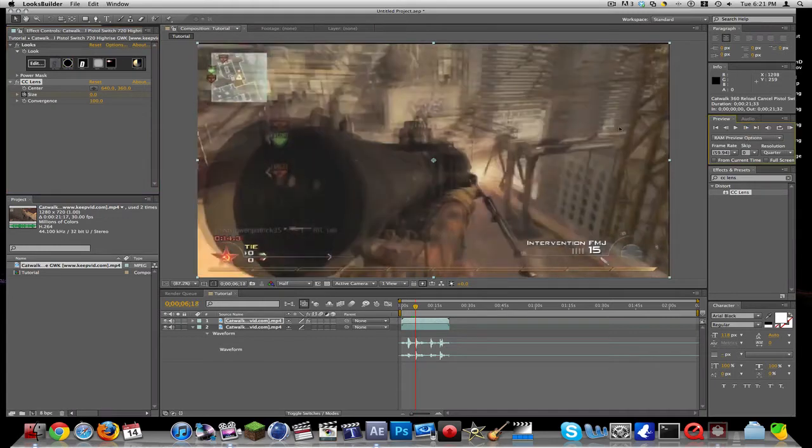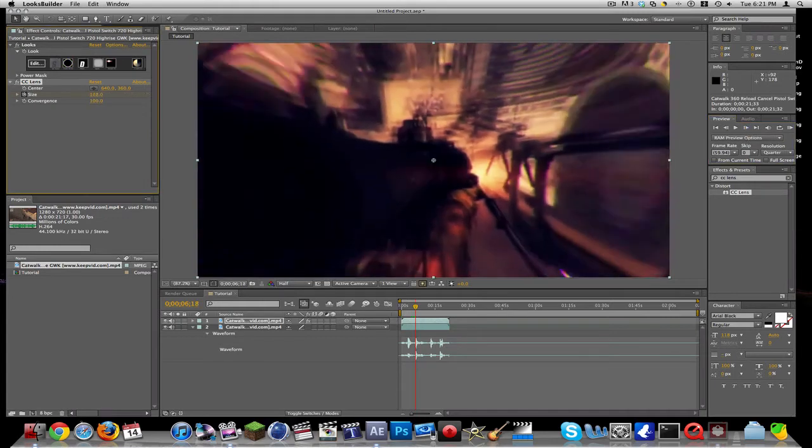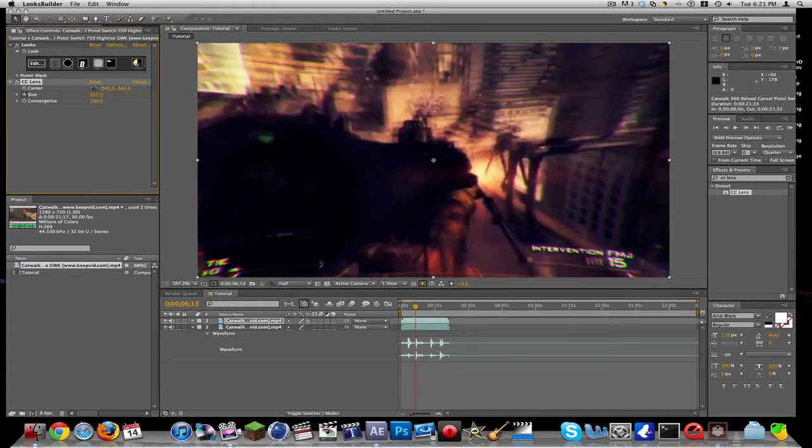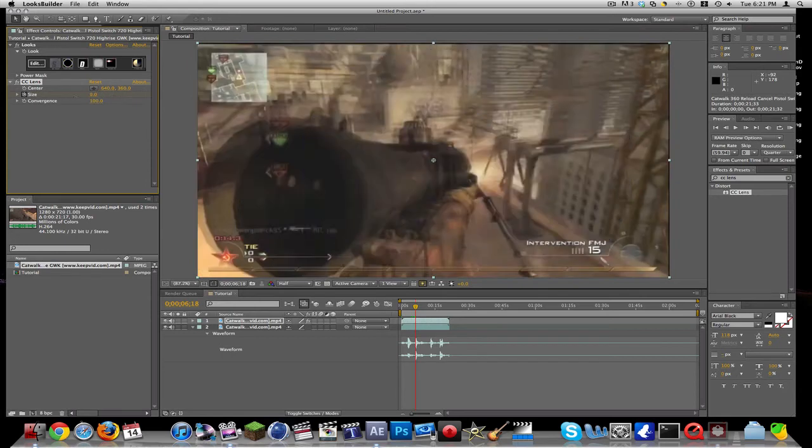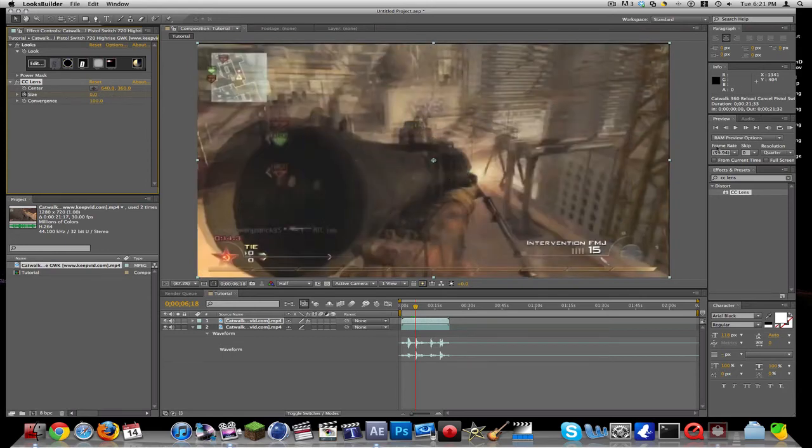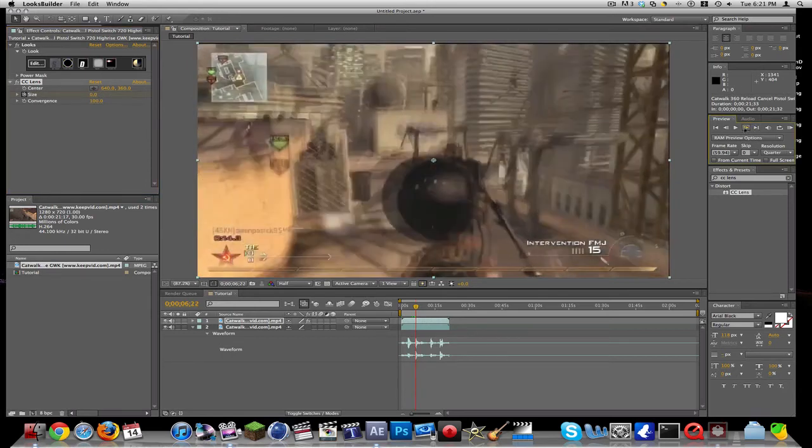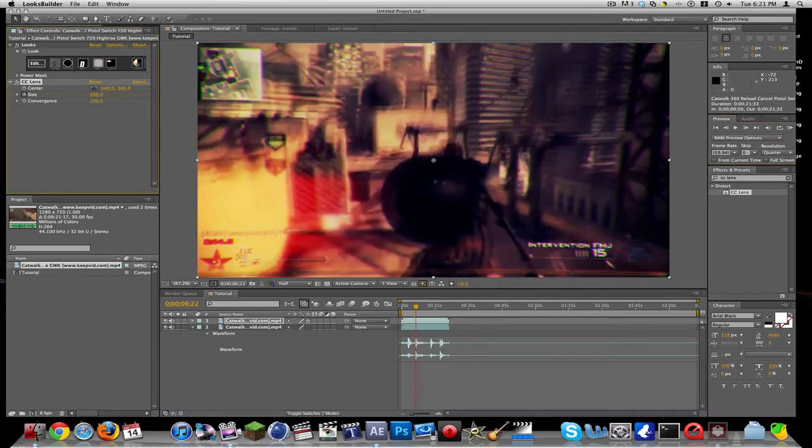Go to where he shoots. You're going to go a little bit after he shoots, like just a few frames, and you're going to drag it out.